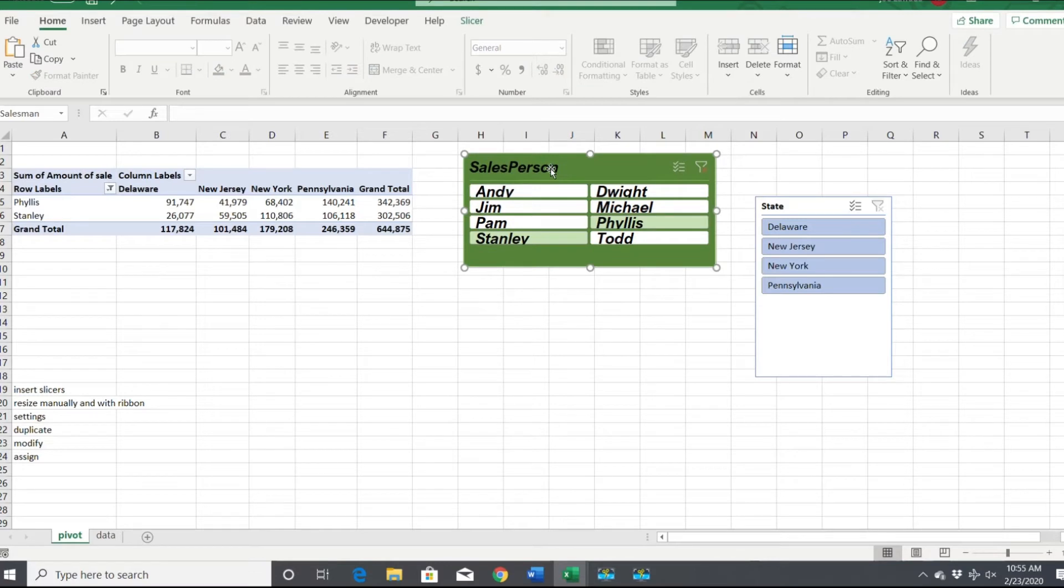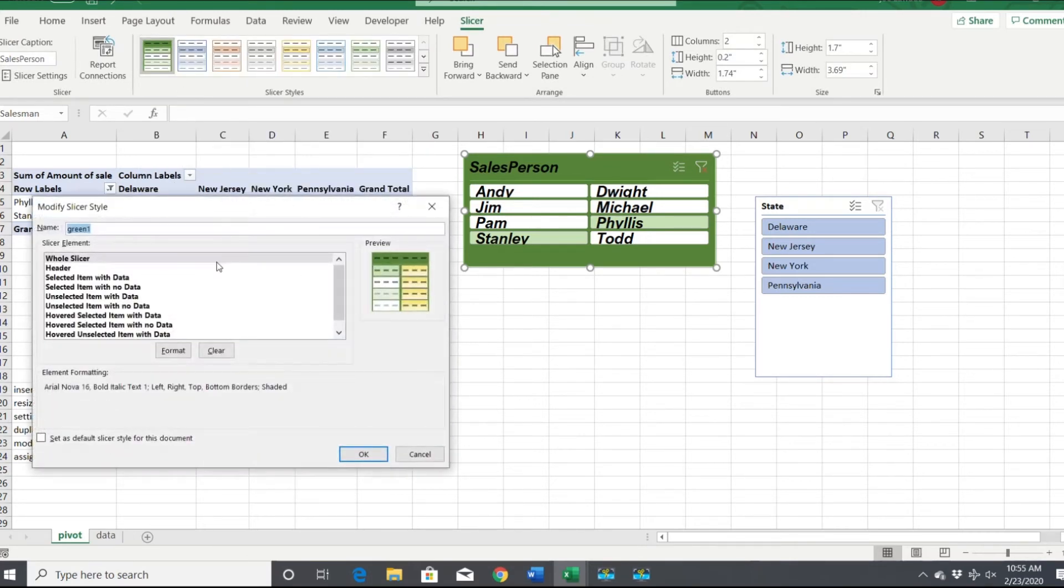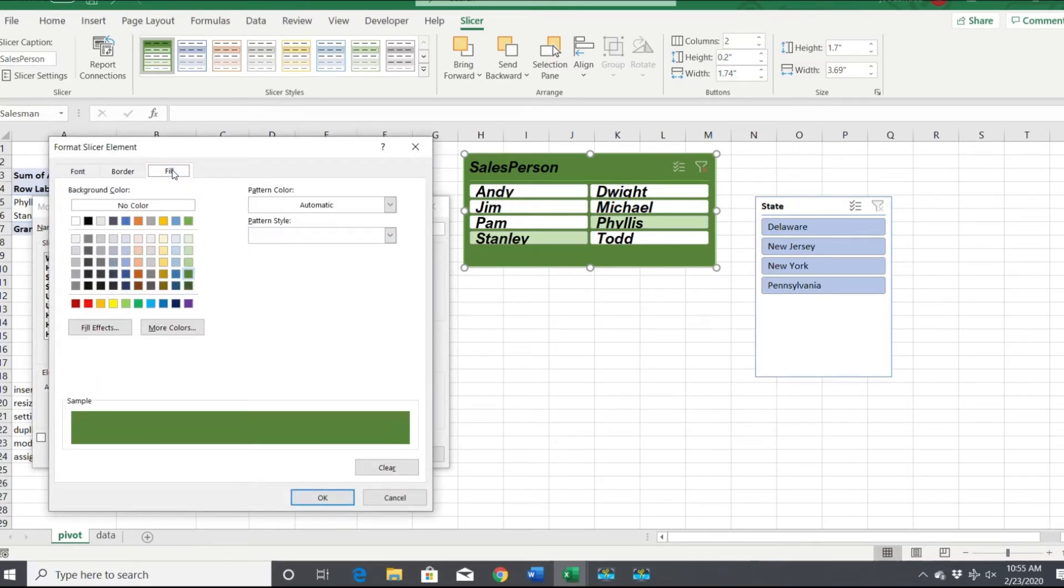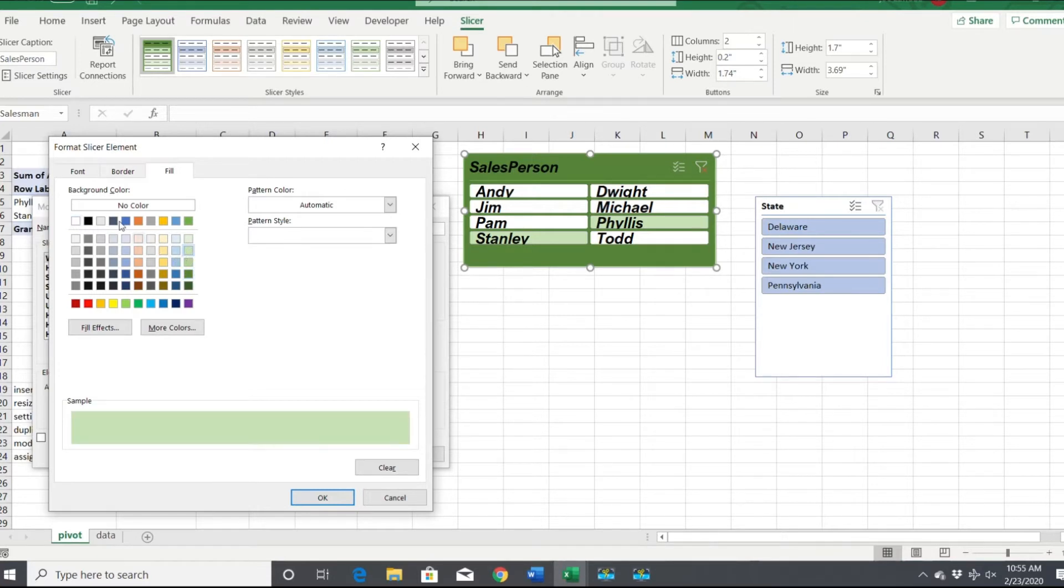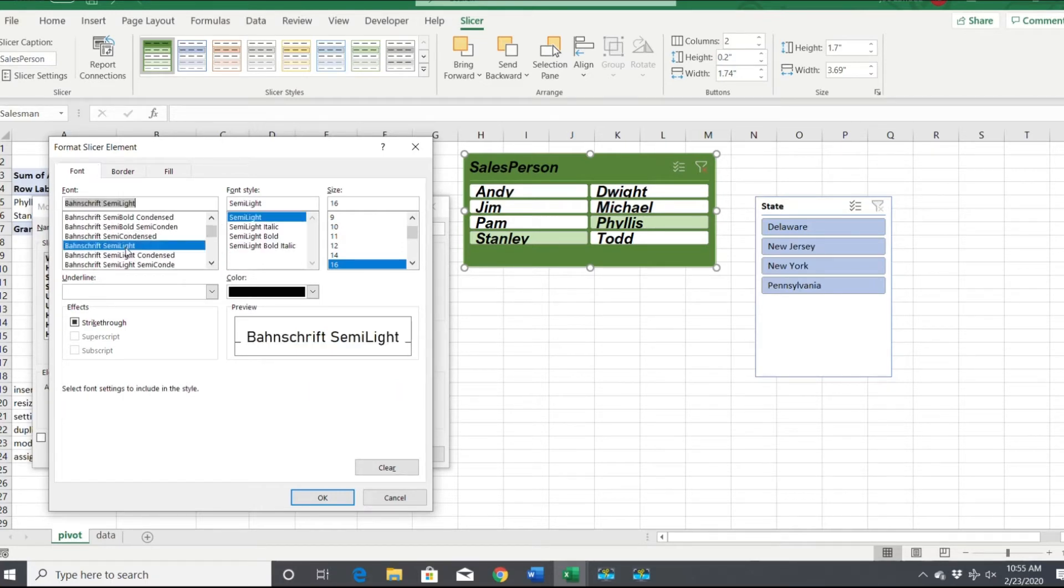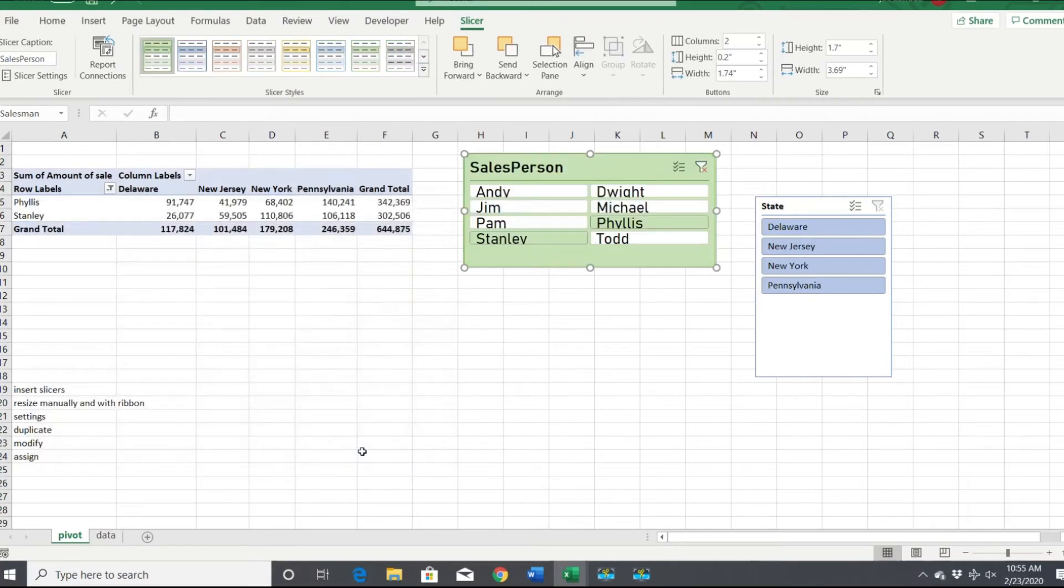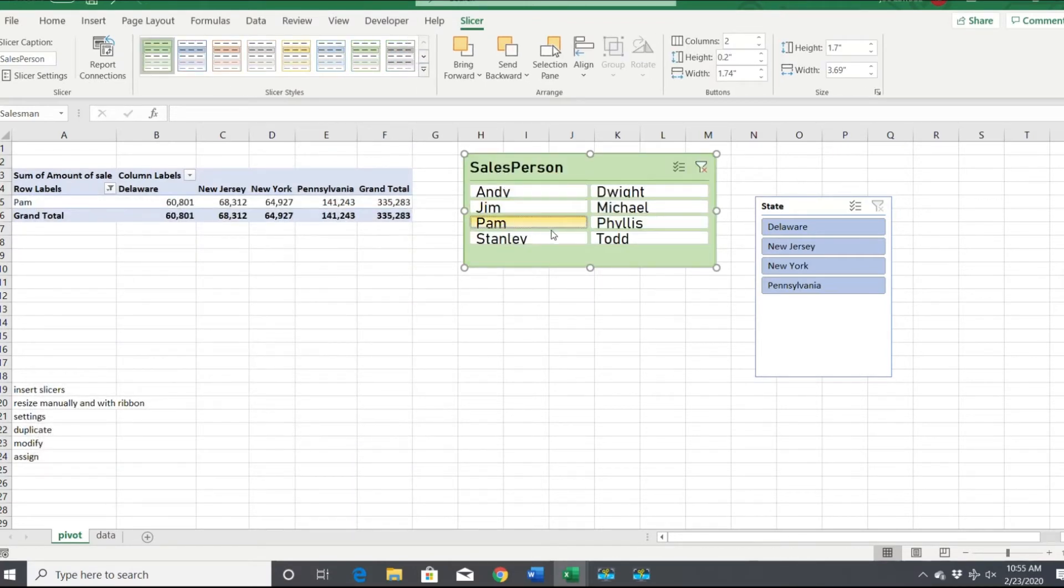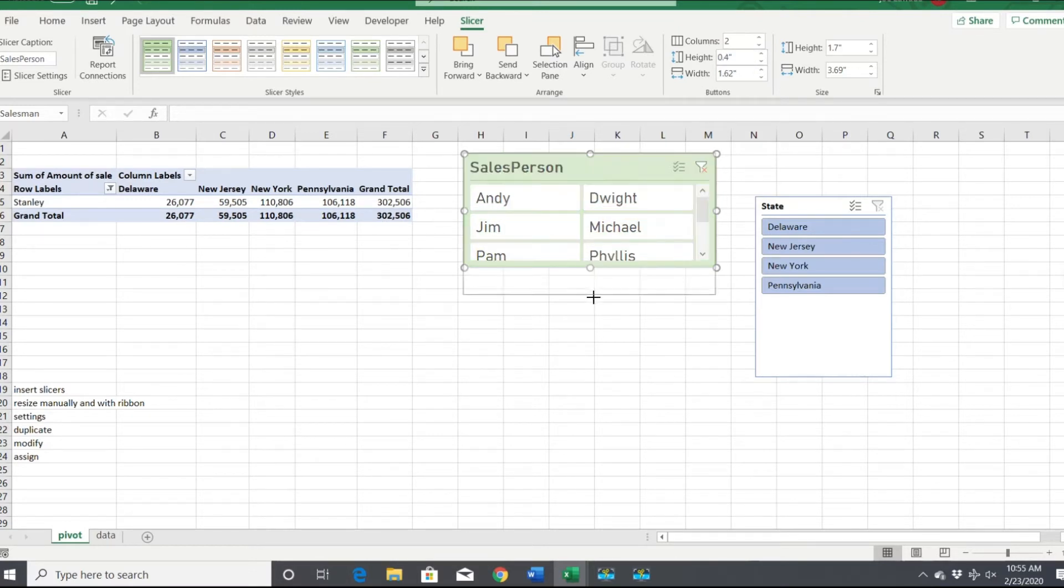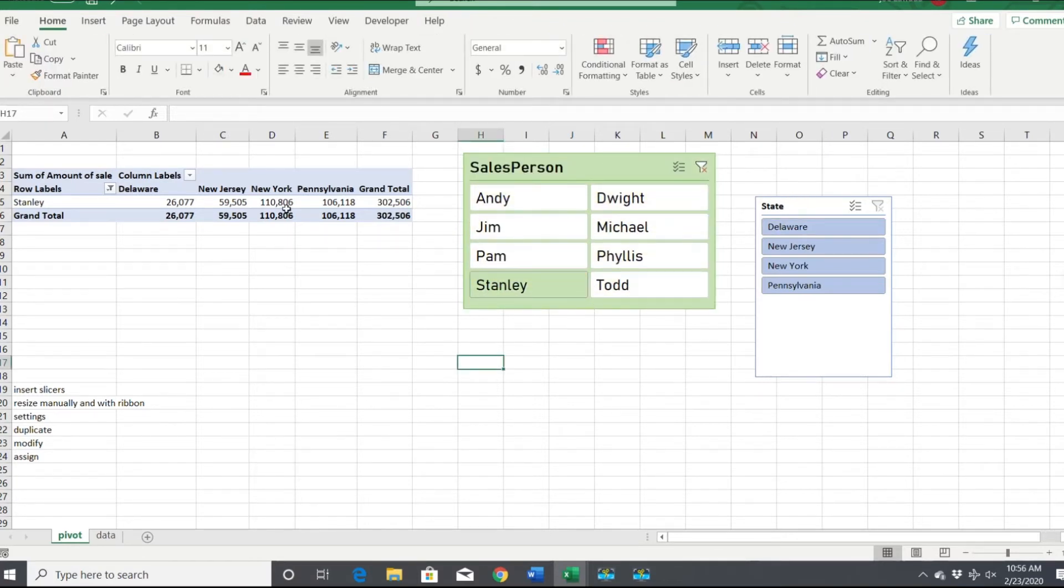If you want to adjust it more, click on it, go back up to slicer, go back up to custom and we can modify again. We'll format it, and maybe we don't want the fill to be green, maybe we want a lighter green. And we didn't like the font, so I'm going to change it. We can make the height of the buttons even bigger, and I think that looks pretty decent for a slicer.